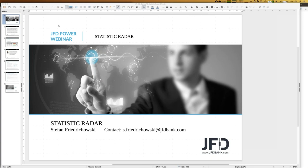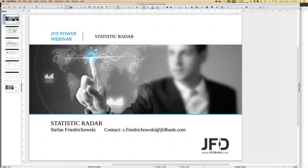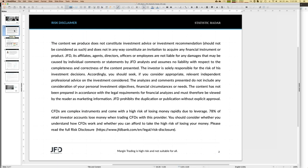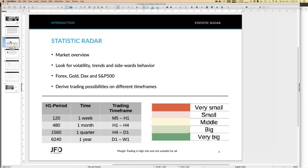Before I really start, I have to show the risk disclaimer at least once during any webinar. We talk about trading, we talk about investment trading opportunities, but finally any decision is simply by your own responsibility. I think that's quite self-explaining.